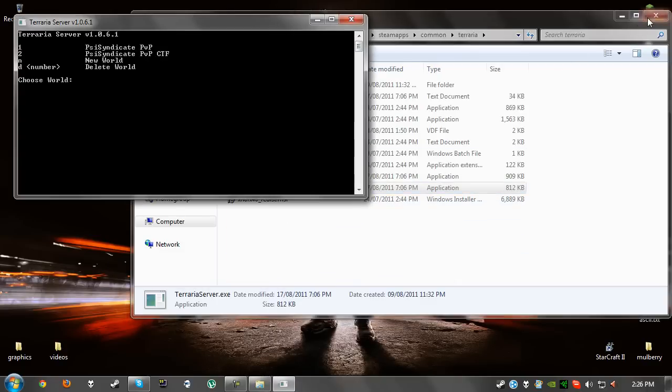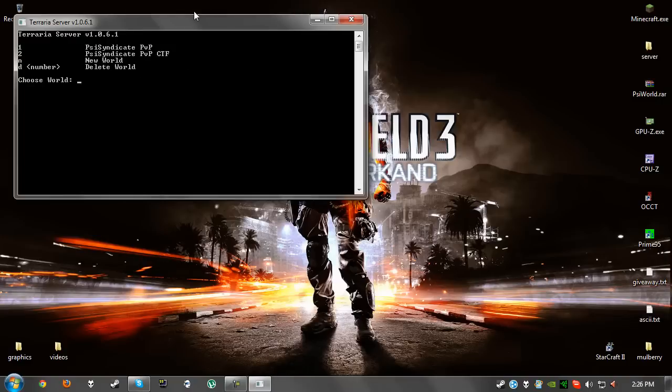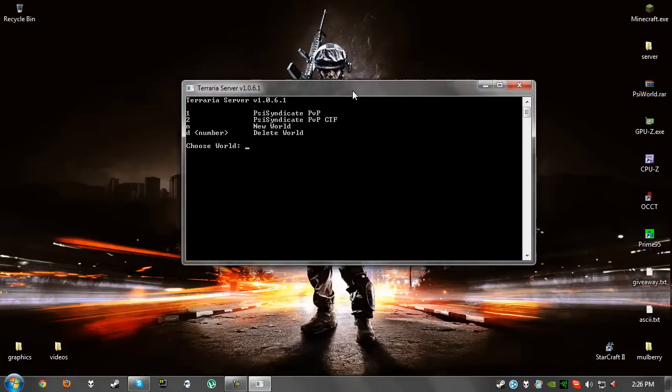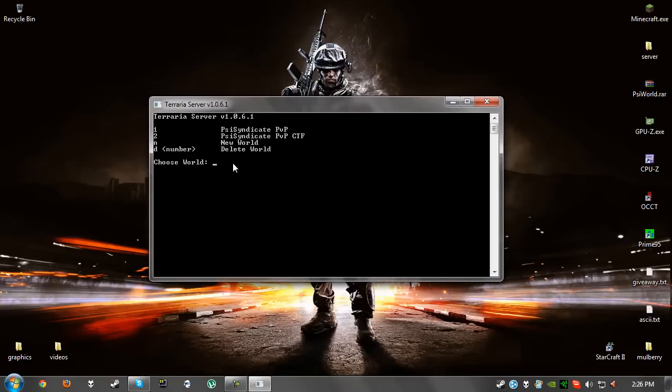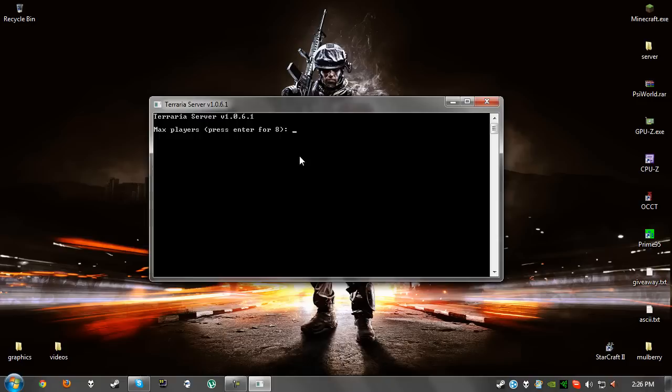Once you've got the Terraria server, you're going to have a few things you might not be used to. You'll have all your worlds and you can create a new world or delete a world. In my case I'm going to host world 1. I'm just going to change the max players to 8 and make sure the port is 7777, otherwise it will not work. Password I'm going to leave as none.